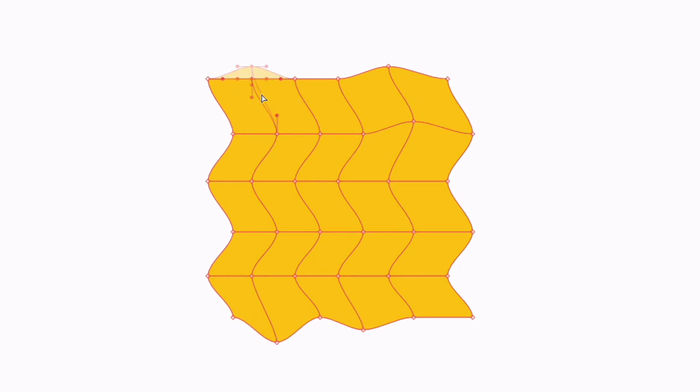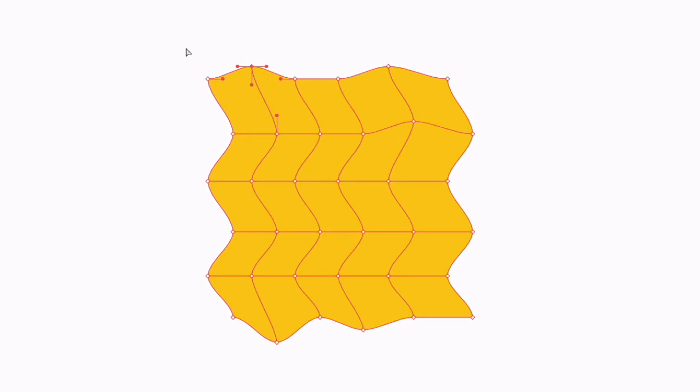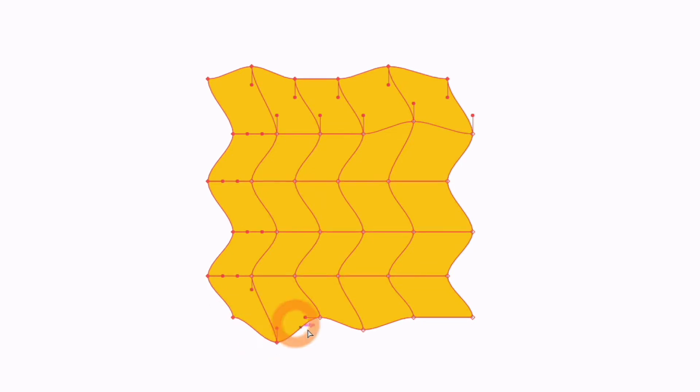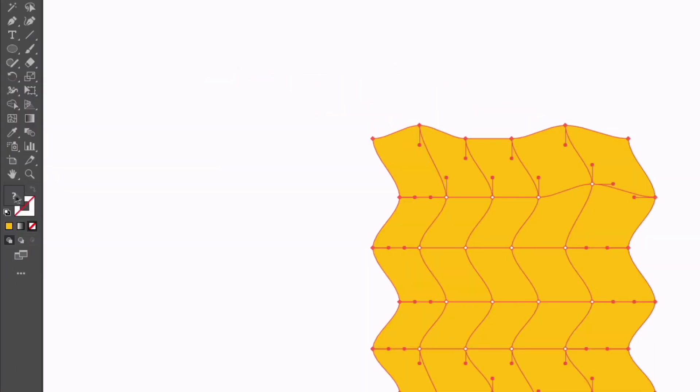This is what's known as a gradient mesh. I can simply select specific points. I'm just clicking and dragging over all of the points around the edge of this object. If I go over to my Fill tile, I'll double click on it and we'll select a new color. We'll go with a darker orange this time, click OK.